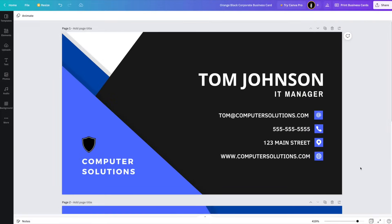This is a business card that we designed in a recent Canva tutorial. I do like the way that it looks, but what if we wanted to add a QR code to it? Adding a QR code to your business cards can really help to make you stand out. Not only does the QR code look modern and futuristic, it also serves a very useful purpose.